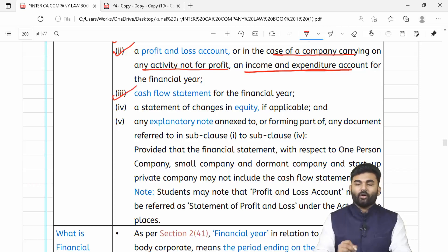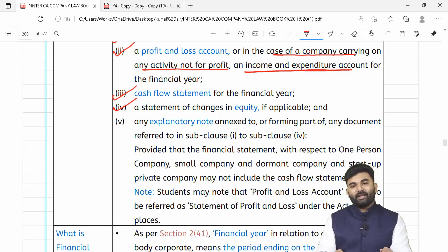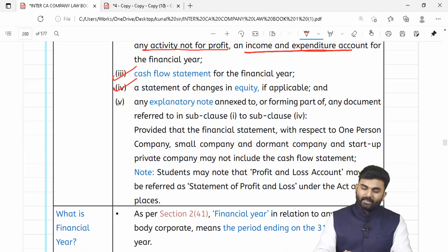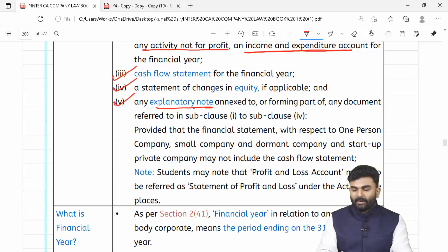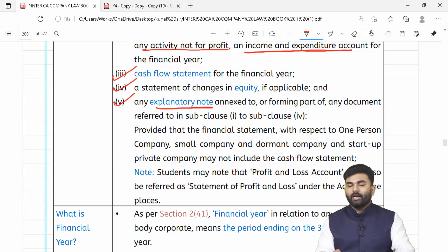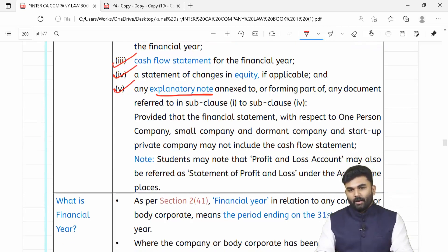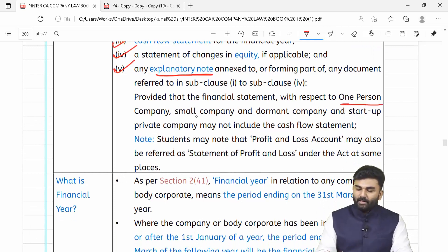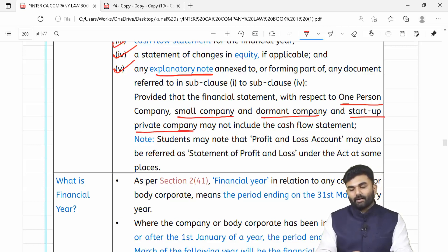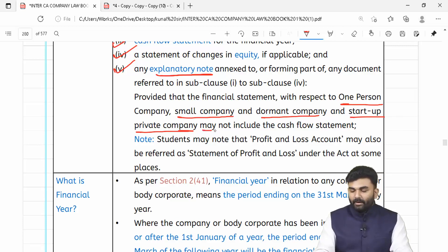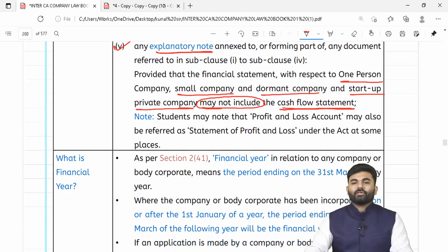Financial statement also includes cash flow statement and the statement showcasing the changes in equity if any. Agar humne explanatory notes ko attach kiya toh woh bhi financial statement ka hissa hai. However, baat karein one person company, ya small company, ya dormant company, ya private start-up company ki — toh in companies ke financial statement mein cash flow statement nahi bhi hoga toh chalega.